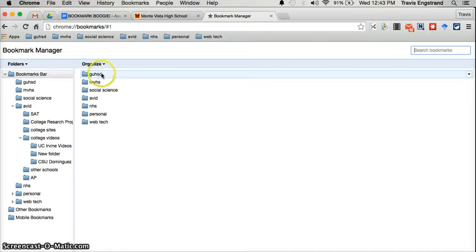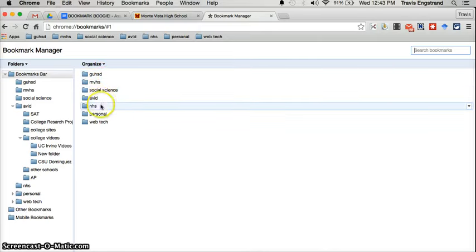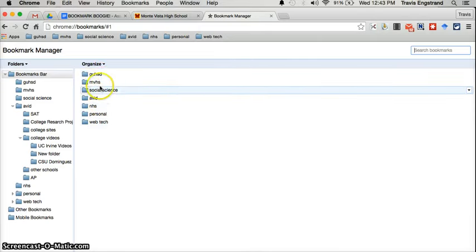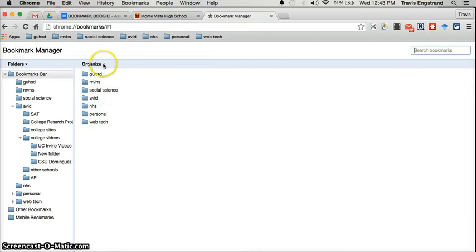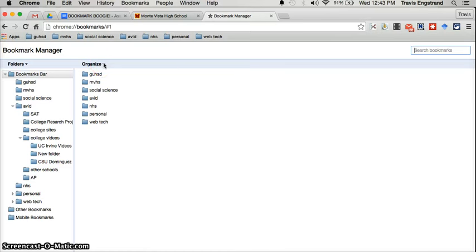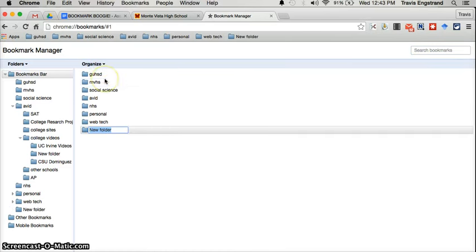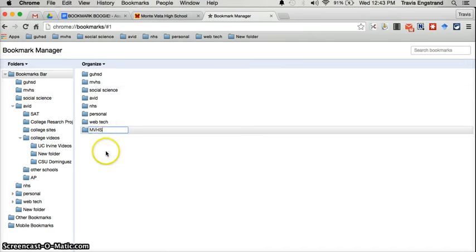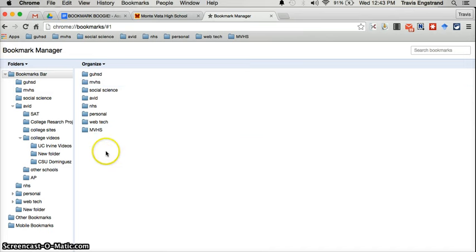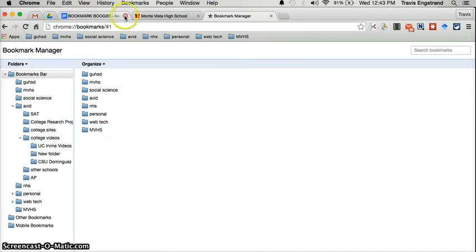These are all of my folders that I've already created. You shouldn't have any here, so we're going to add some. Click the down triangle next to organize, and then click add folder. And the folder we're going to add is MVHS, which is what the assignment said.